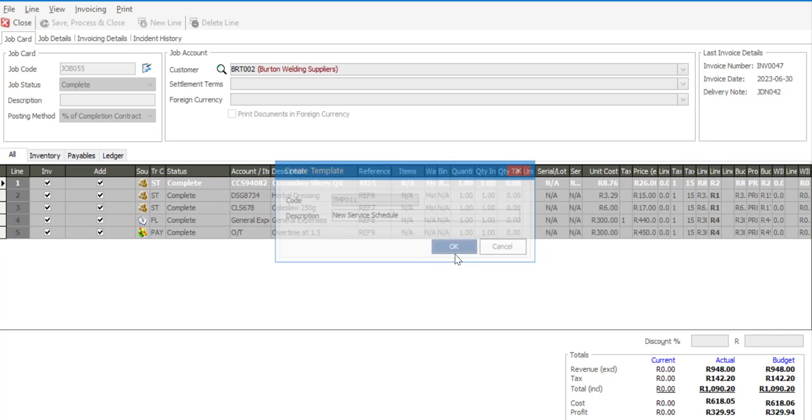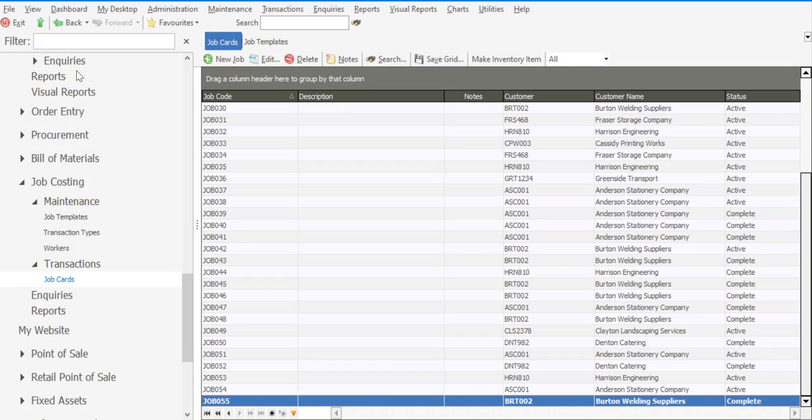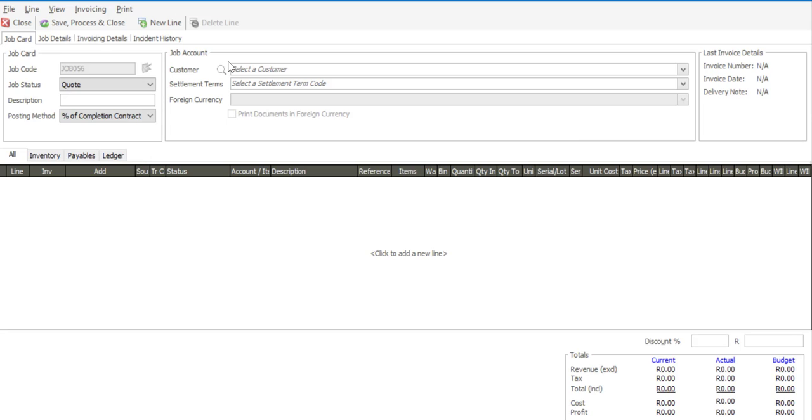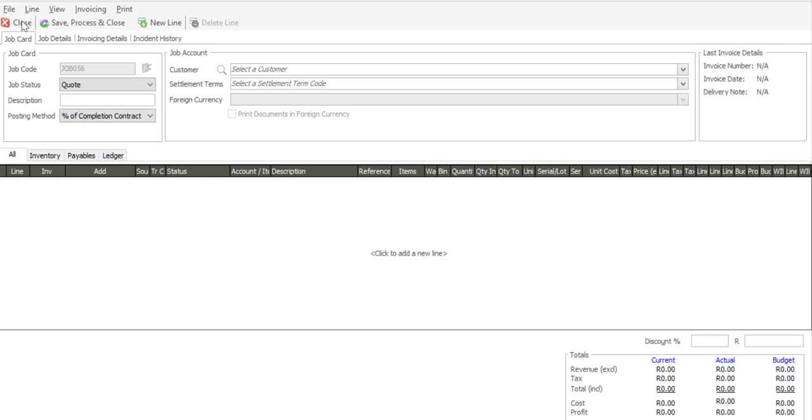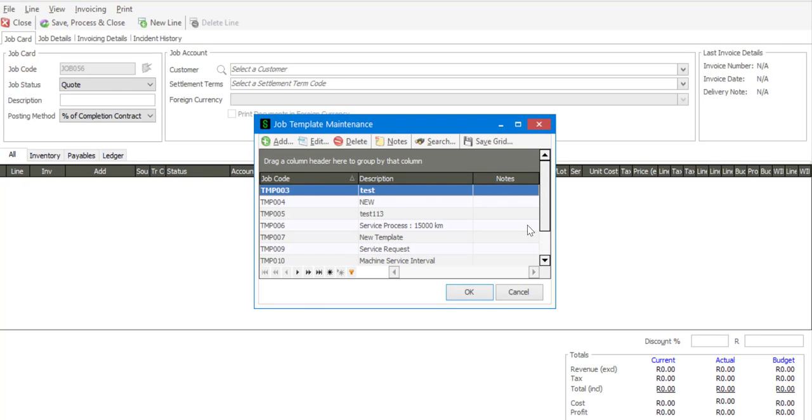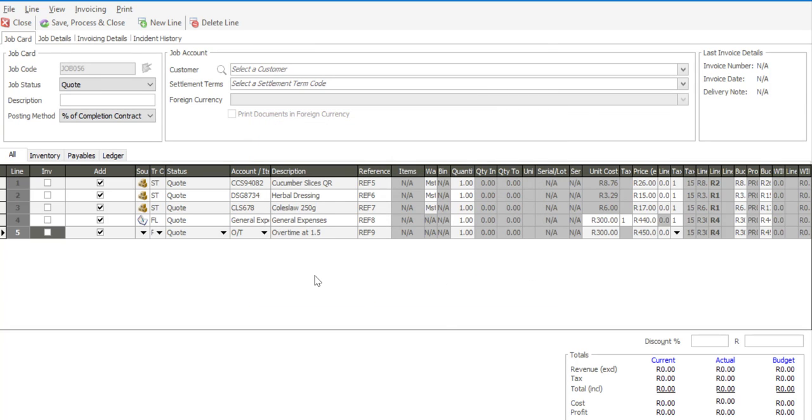And now create template from an existing job card. I say close there and I go to new job. I can simply say file load the template and we have a new template there and I can load those line items.